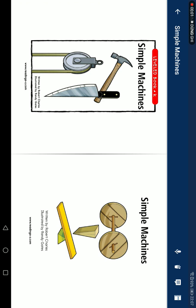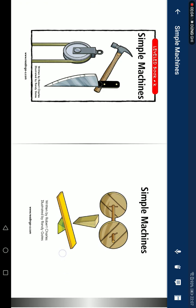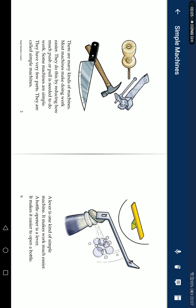Simple Machines, written by Robotron, Israel Renegades. There are many kinds of machines. Most machines make doing work easier. They do this by reducing how much push or pull is needed to do work. Some machines are simple. They have very few parts. They are called simple machines.